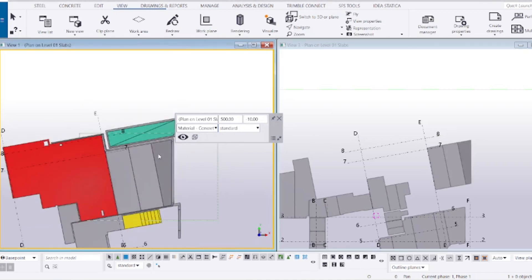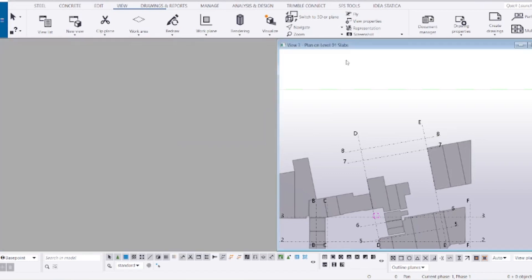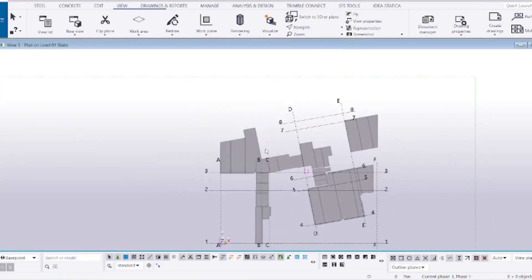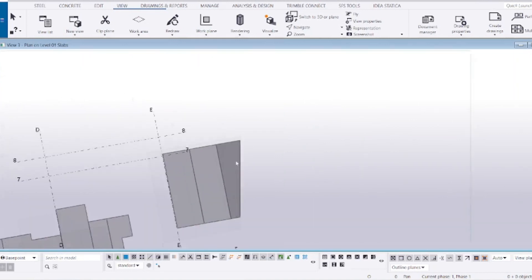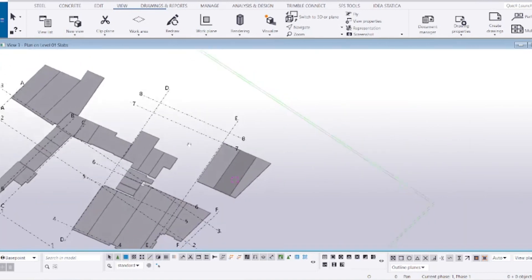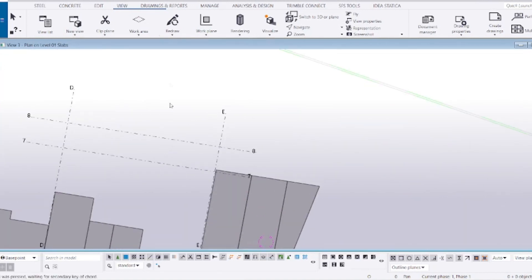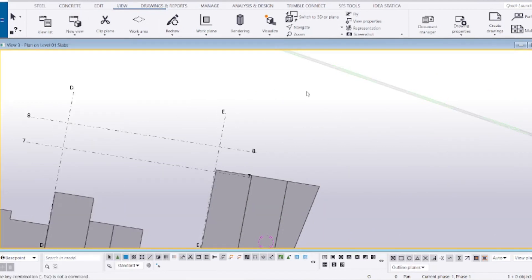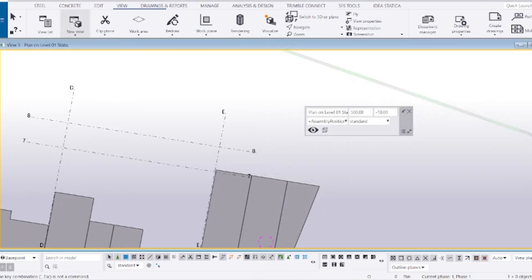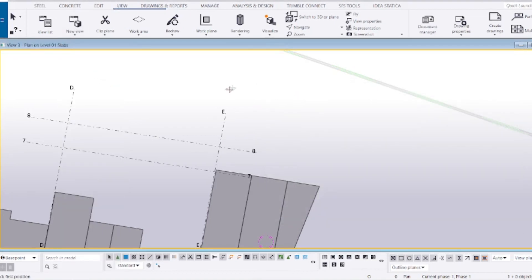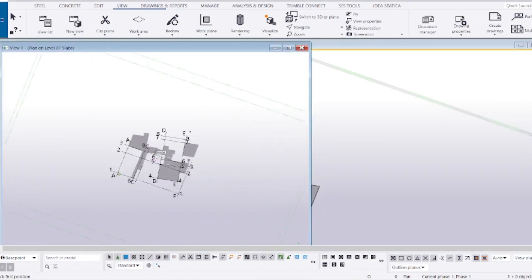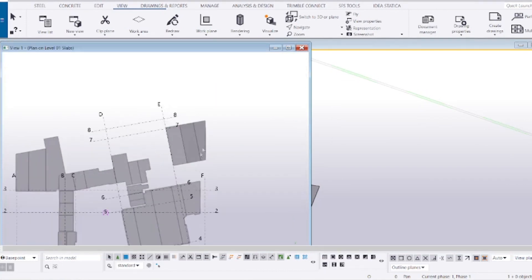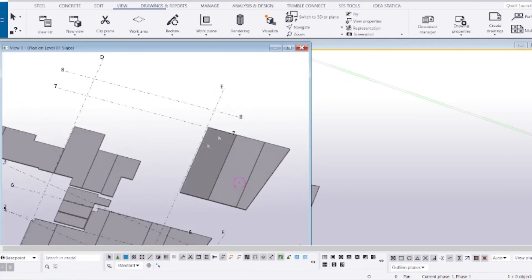When you're done changing this view you can basically just close it off and it doesn't affect the other ones. I found this to be very useful. If I have a section as well, I can just double click on the background, apply those properties, then go to this one, use three points, hit three times, and it will create a copy of that view.